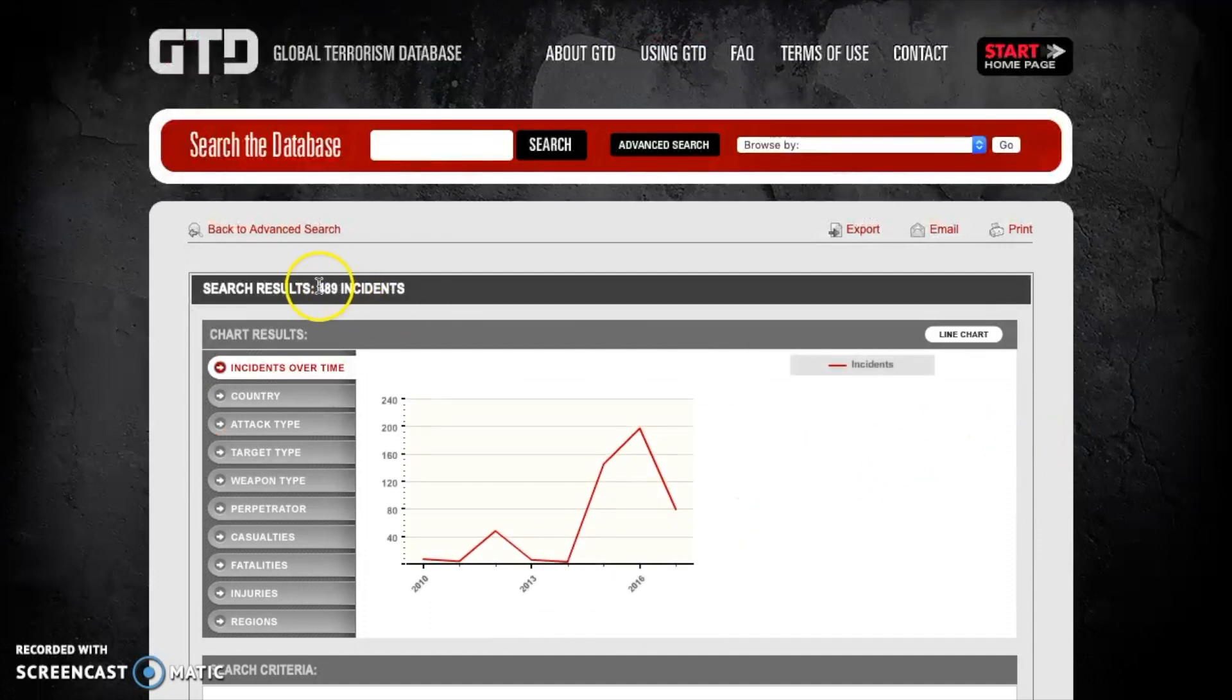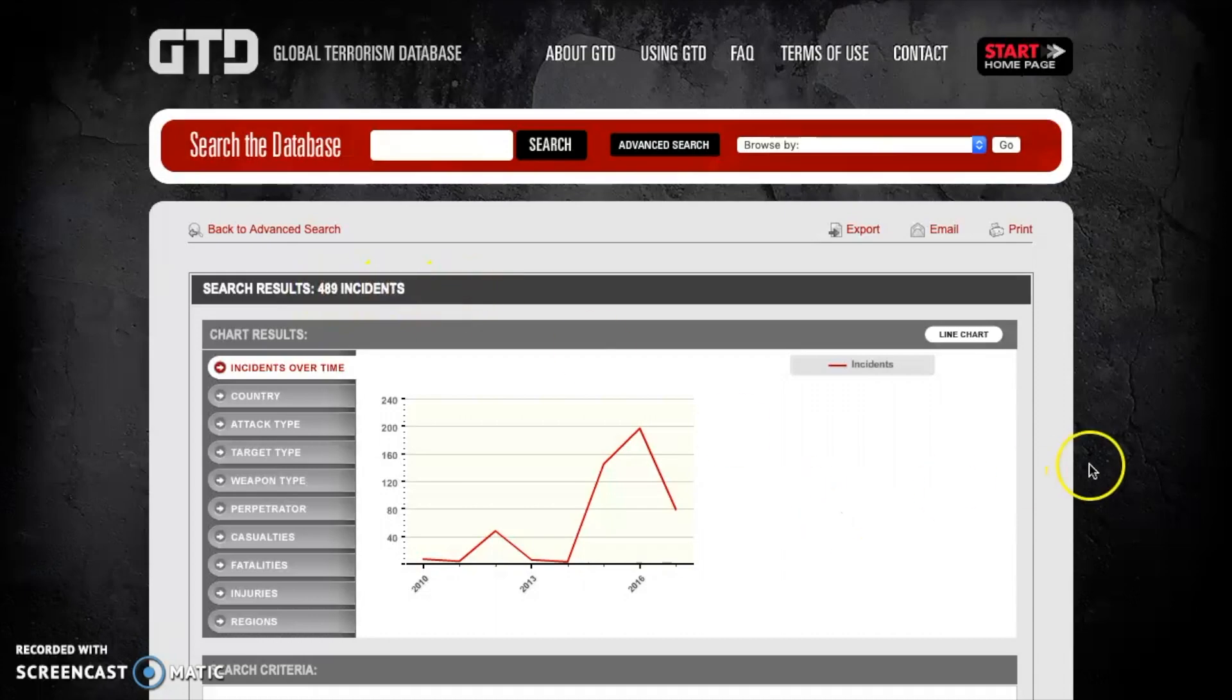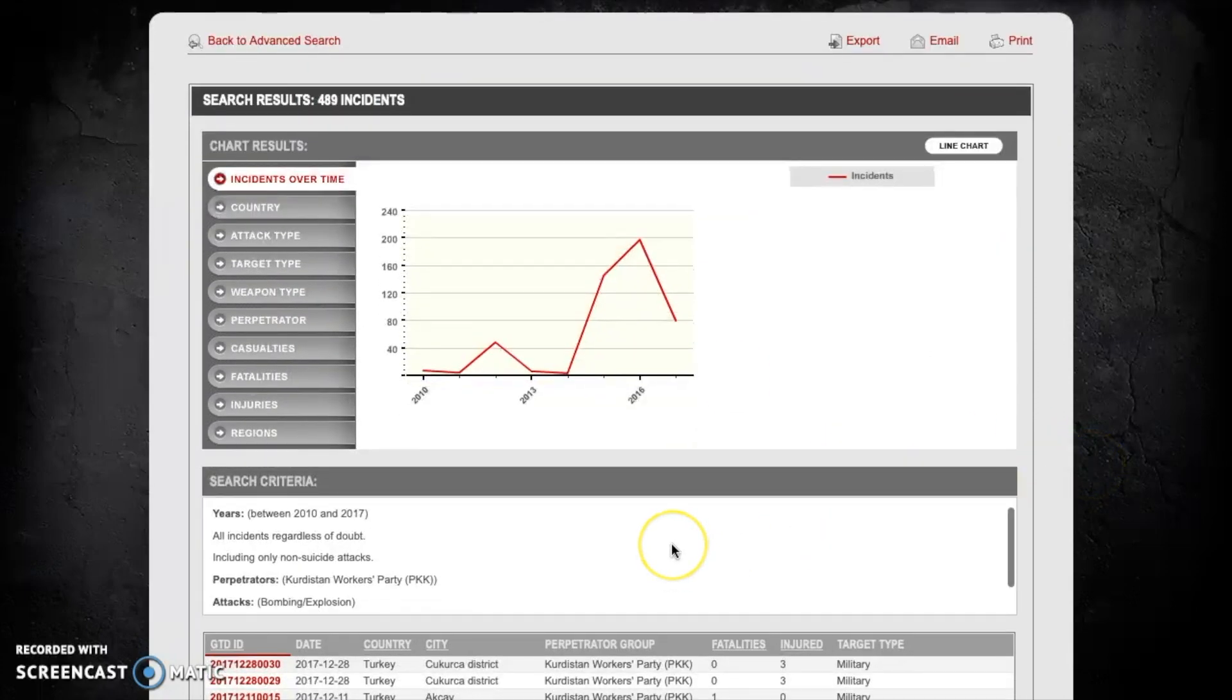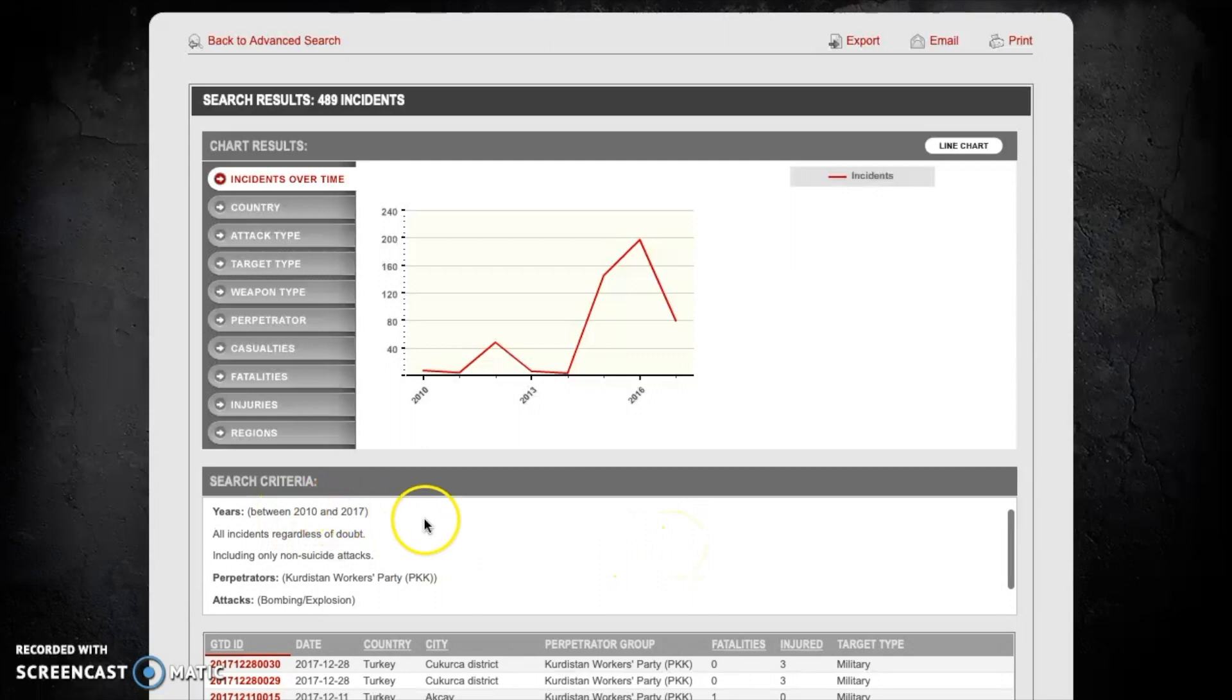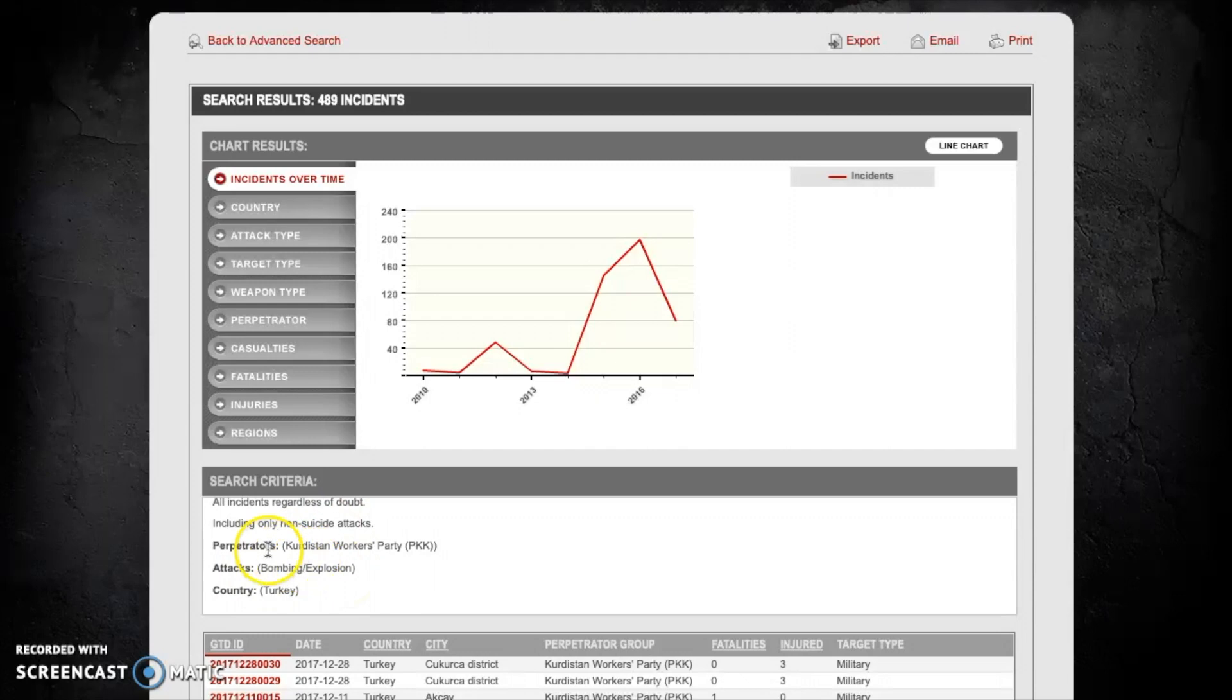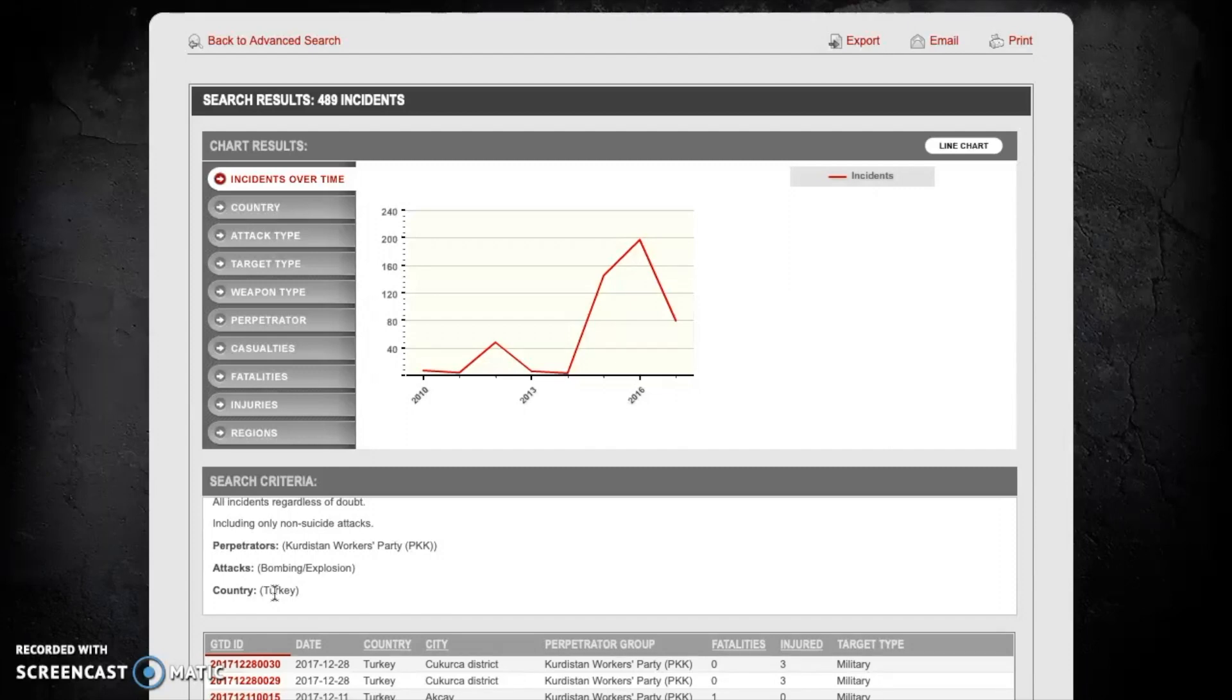So we'll now hit search again and we can see immediately that the number of incidents has been reduced down to 489. And again I recommend just double checking everything to make sure that everything's in place. So this is a way that you can build a very specific search to answer a very specific question about how much terrorism is occurring by a certain group in a certain time using a certain method.